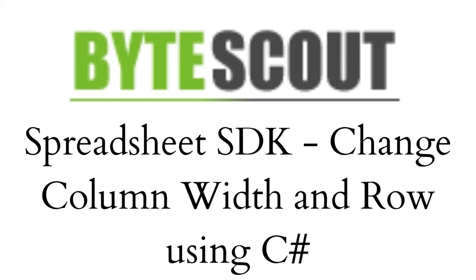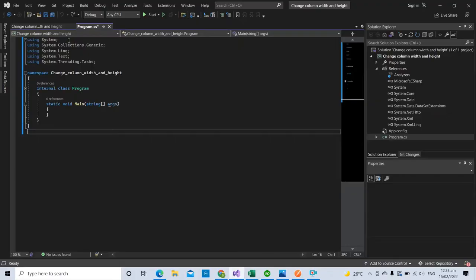Hi! Welcome to ByteScout. Today we will show you how to change column width and row using C-sharp.